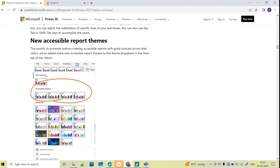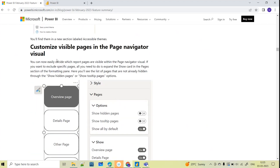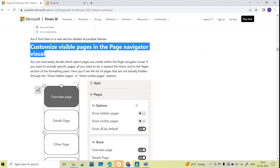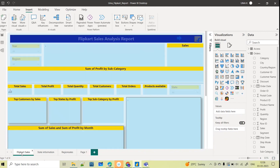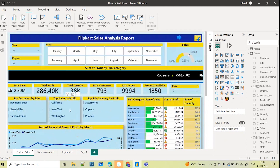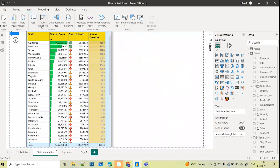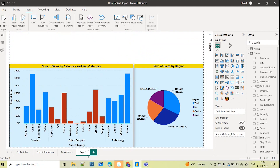Report themes are now easily accessible as well. Now one more very interesting and useful feature: the Page Navigator visual — the ability to customize visible pages. Here I have multiple pages in this report: a first page with all visuals, a State Information page, a Region Sales page, and one more page which I'll rename as Category.